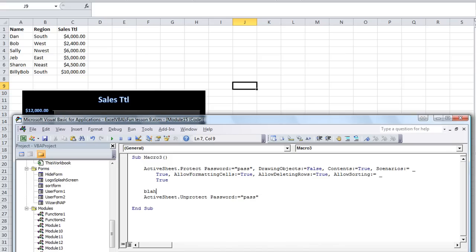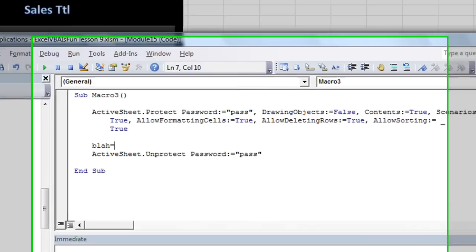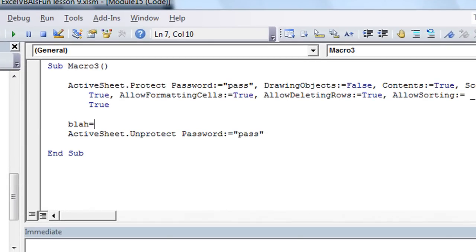Okay, I'm going to say blah, because that's a variable that really shows you that it's nothing particular. It doesn't have to be anything fancy. Equals the text, PASS.